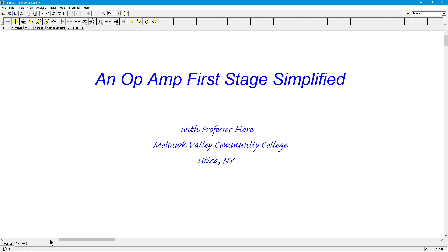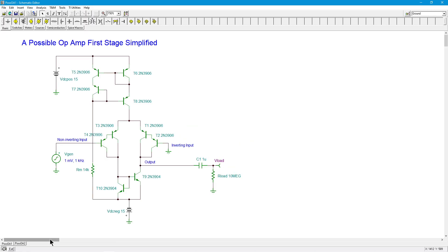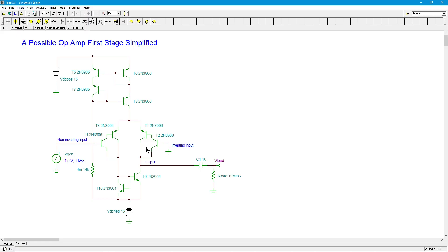So let's get right to it. Boom. How does this grab you? You look at this and you say, what the heck is going on here. So first of all, 15 volt positive, 15 volt negative power supply, which would be typical. I've got two inputs, an inverting and a non-inverting input, which we would expect to see.